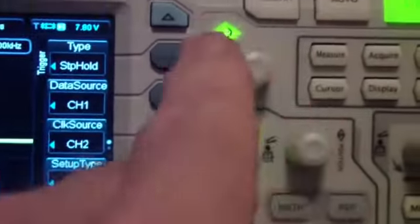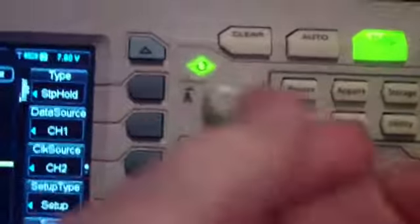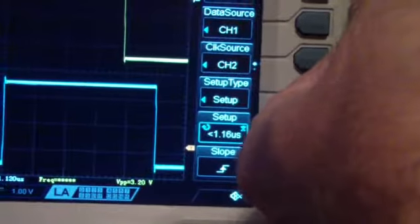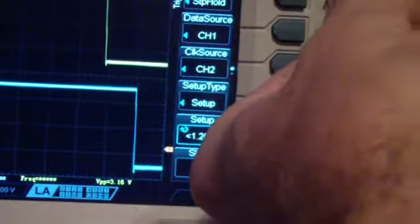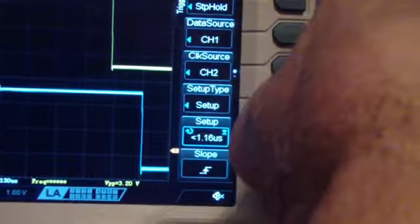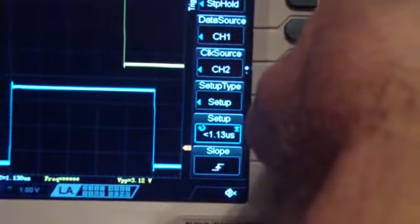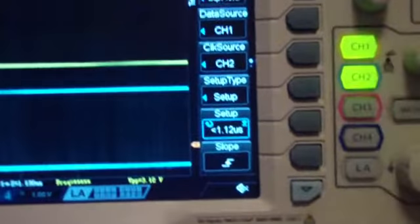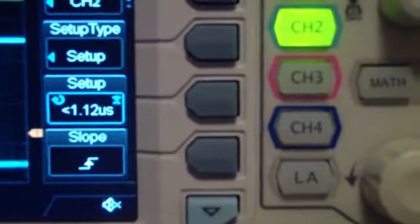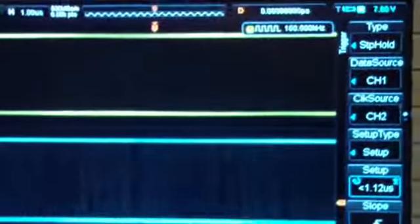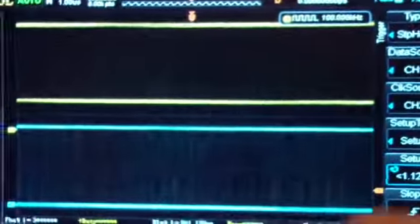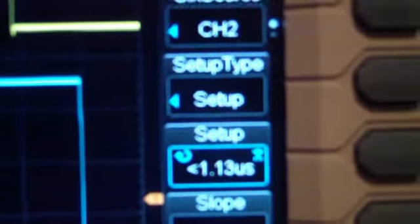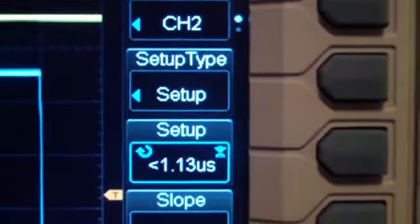Now what I'm going to do is decrease that time below the 1.13. And you notice there, it's reading 1.12. And the oscilloscope loses trigger. So when we increase it until it just triggers, you'll notice there, the setup time is 1.13 microseconds.